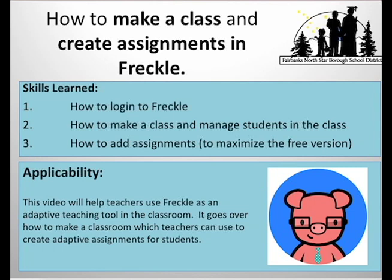In this tutorial, I'll show you how to use Freckle as a teacher. So how to sign up, how to create a class, how to add students to that class, and then how to assign assignments to students.